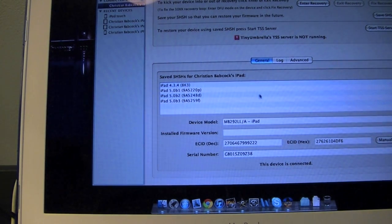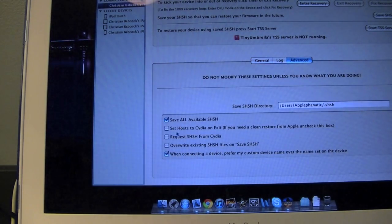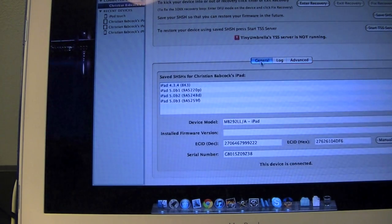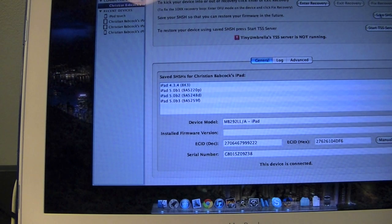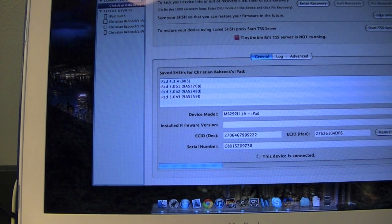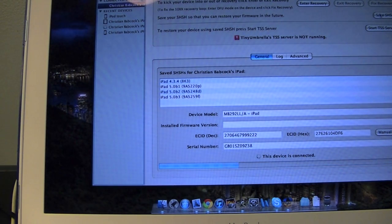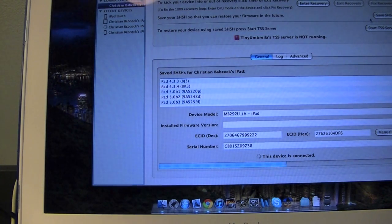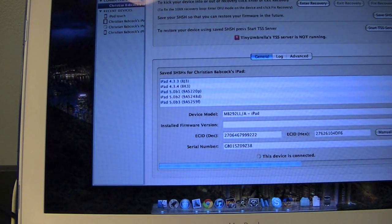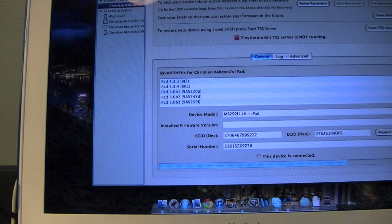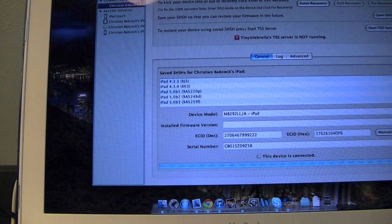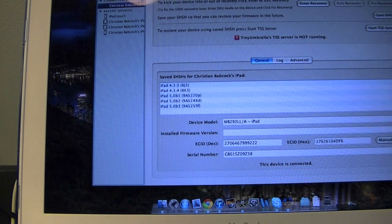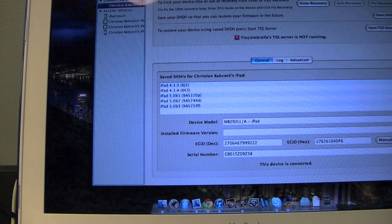As you see, I have 4.3.4 saved, 5.0, and then for the sake of this I'm going to go Request SHSH from Cydia, Save SHSH one more time, and as you see, 4.3.3 popped up. So I have 4.3.3, 4.3.4, 5.0, and all betas all saved, meaning I have the ability to downgrade.